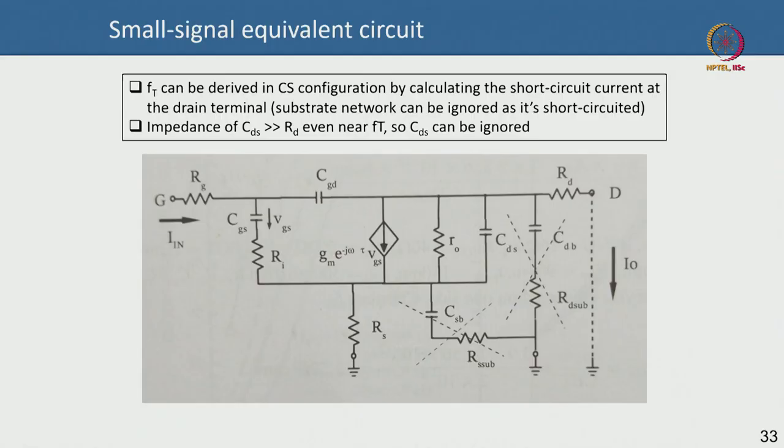Welcome back, lecture 37 this week. We are going to continue our discussion from where we left in terms of discussing gate resistances and parasitic capacitances in a nano-scale MOSFET. We will talk about the small signal model today, then move towards a generic discussion on MOSFET layout, multi-gate devices, and RF SOI platform.